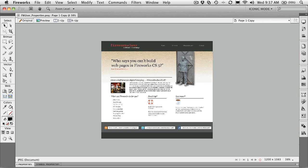If there's one fundamental truth about working with Fireworks, it is that everything has properties. And I mean everything. The canvas has properties, the objects on the canvas have properties, even the tools have properties.